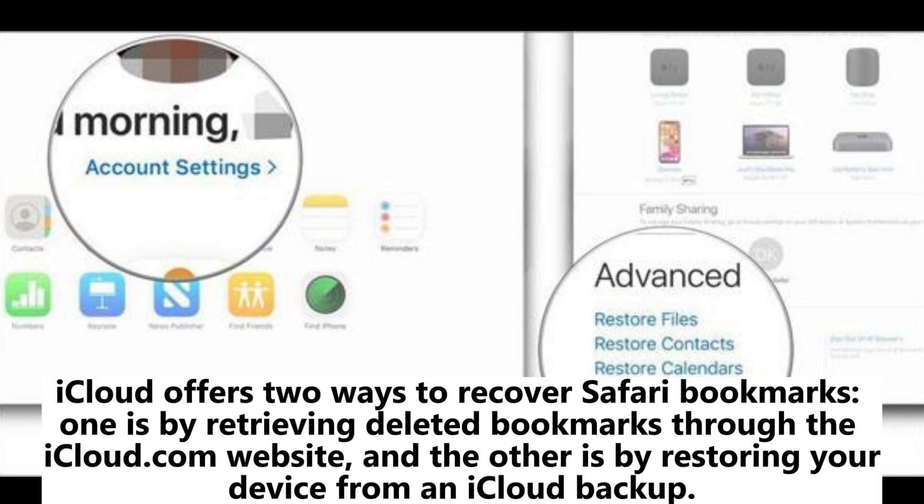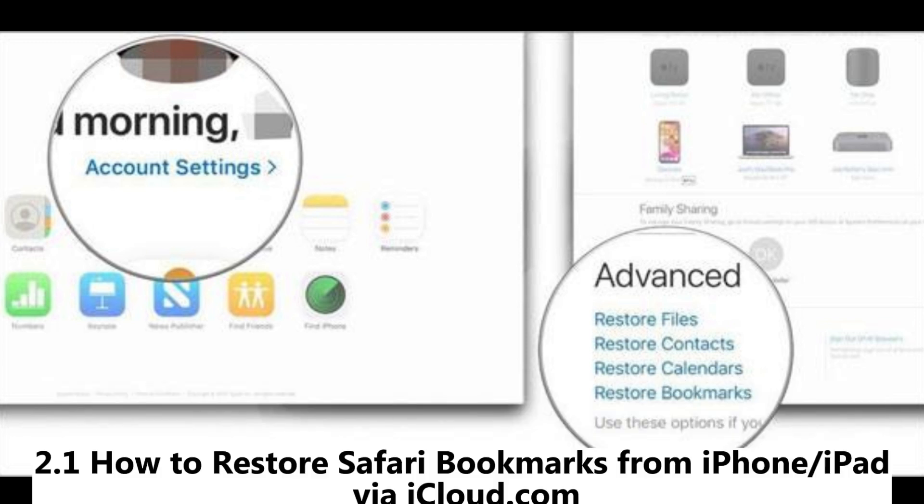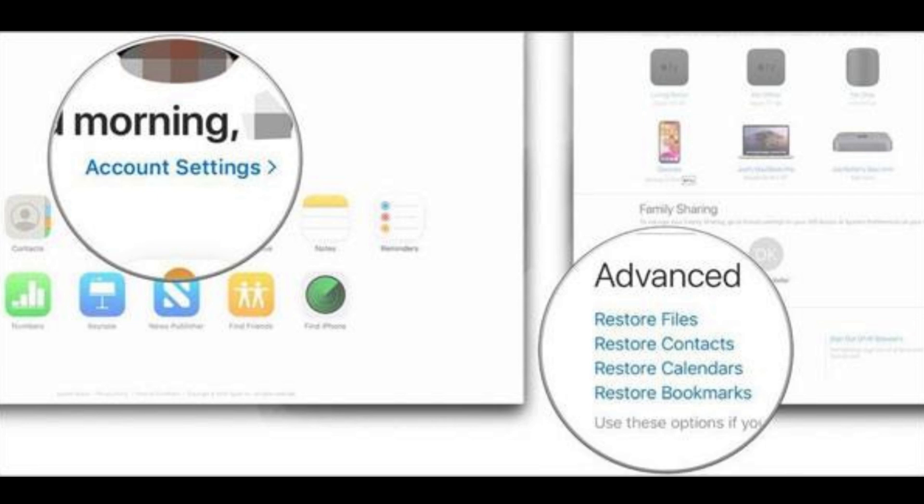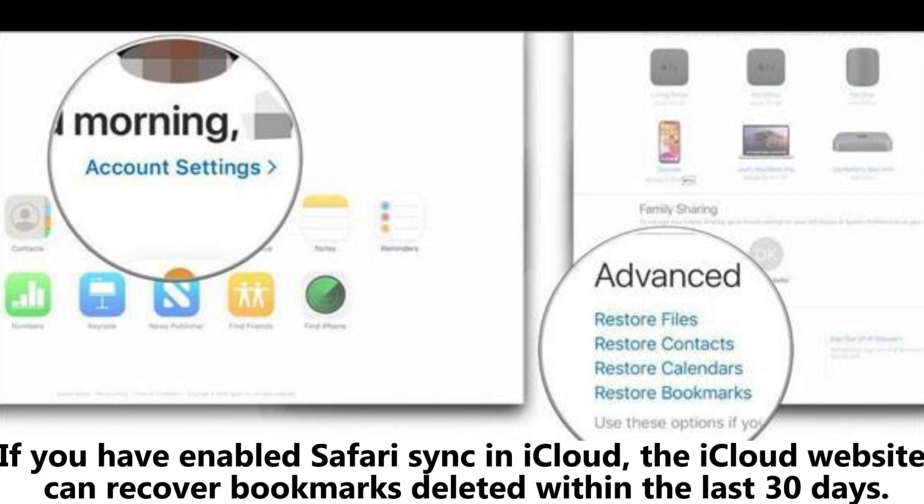Part 2: How to retrieve Safari bookmarks from iPhone or iPad via iCloud. iCloud offers two ways to recover Safari bookmarks. One is by retrieving deleted bookmarks through the iCloud.com website, and the other is by restoring your device from an iCloud backup.